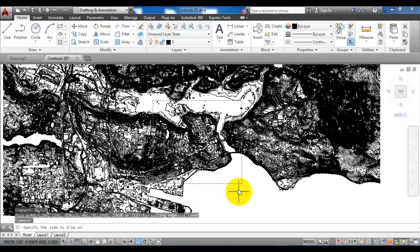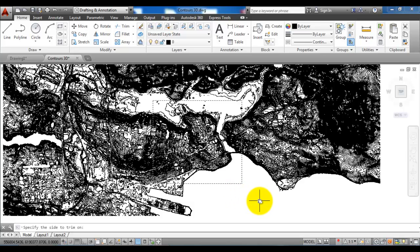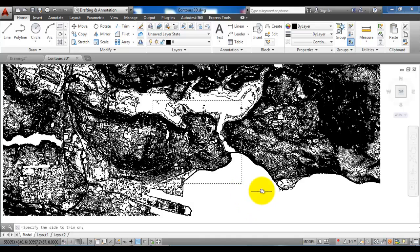The next step is to determine the area that you want to trim off. In this case I want to trim off all of the contour lines outside the rectangle, so I will just click outside the rectangle.